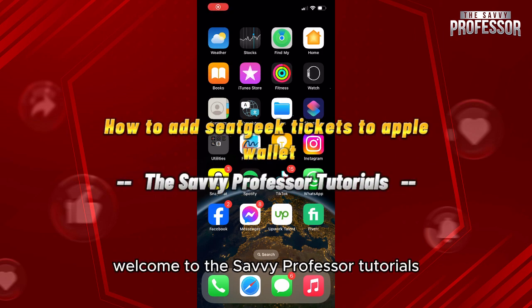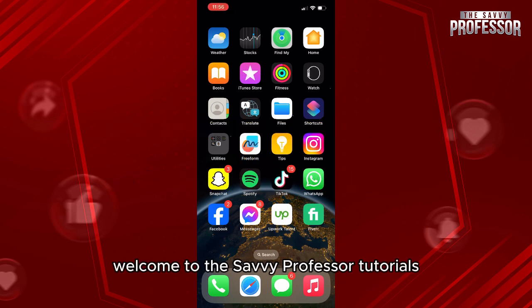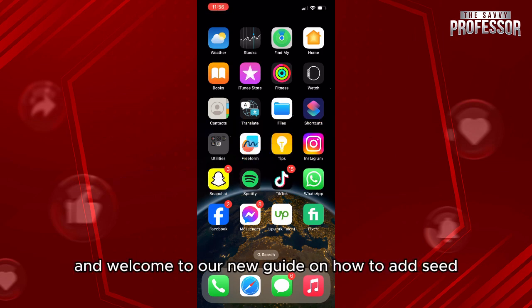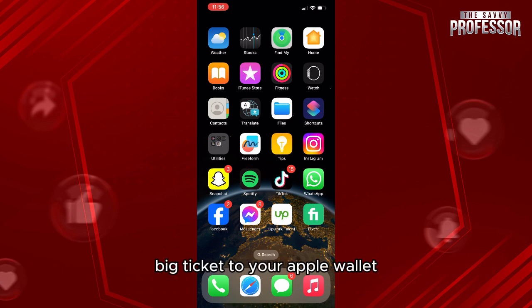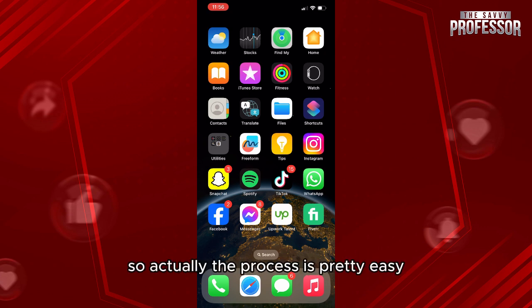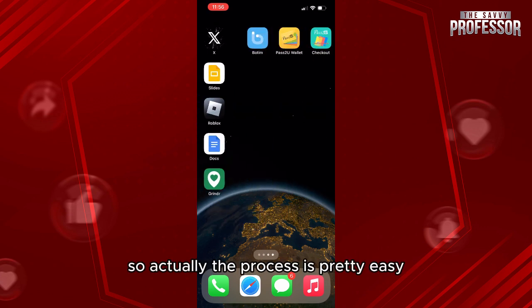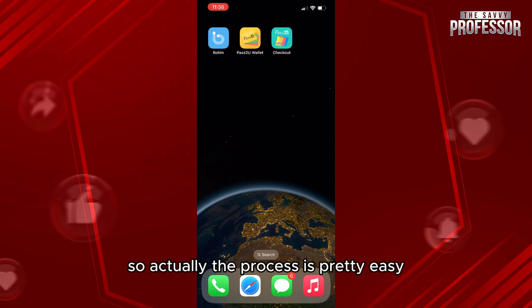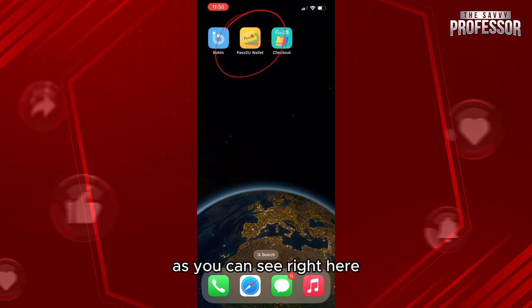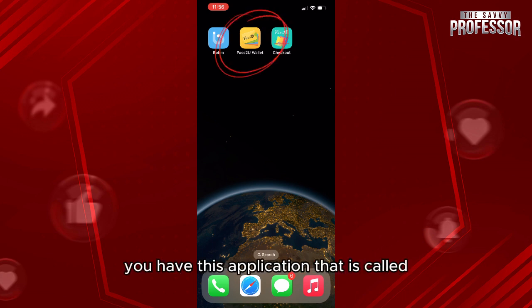Hello everyone, welcome to the Savvy Professor tutorials and welcome to our new guide on how to add SeatGeek tickets to your Apple Wallet. The process is actually pretty easy.